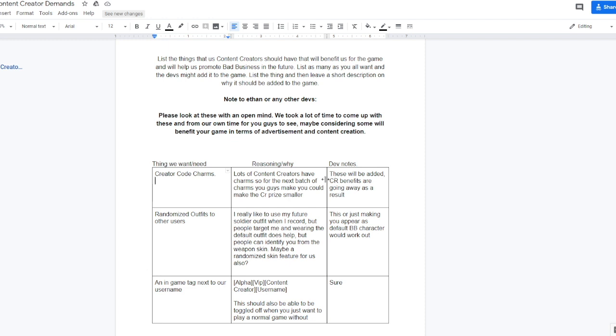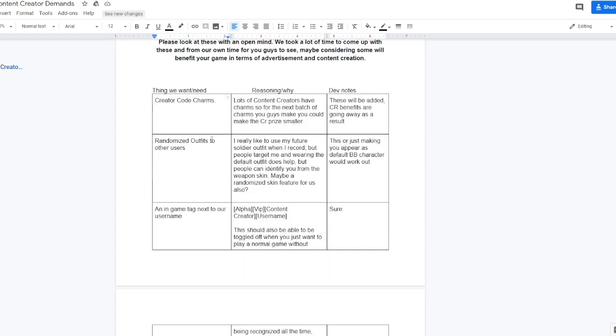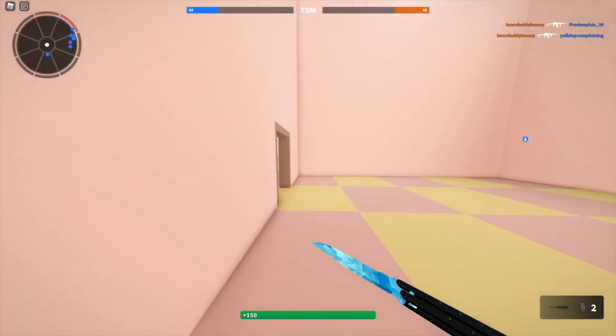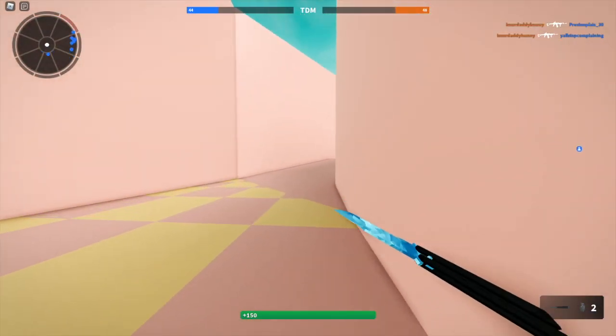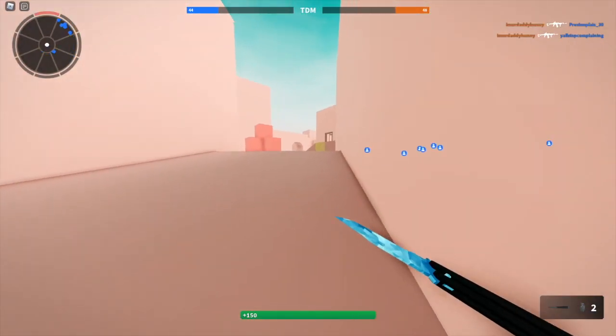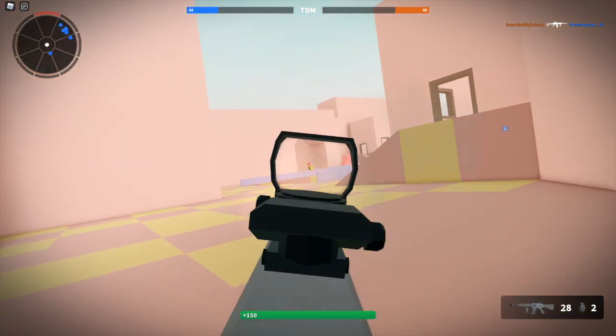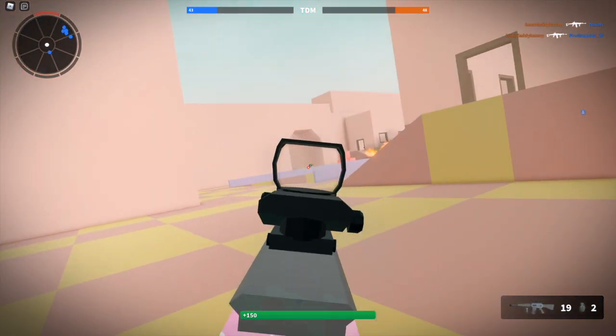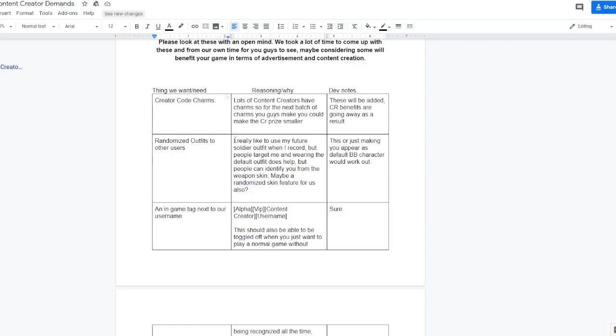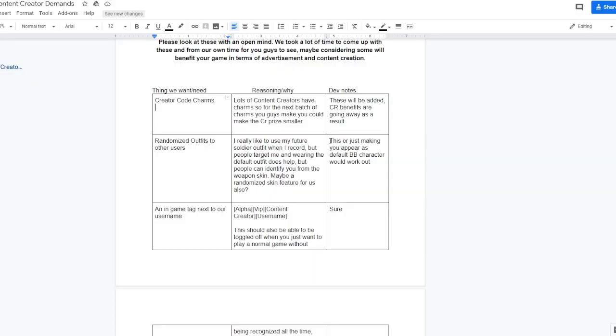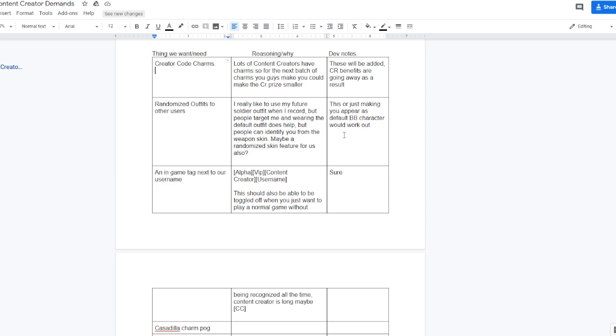Randomize outfits to other users, which I think is cool because it could randomize your outfits so that you don't get stream sniped all the time. People will know what your outfit looks like and then they just charge at you and only shoot you. Ethan responded with, or just making you appear as a default Bad Business character would work out. So I don't think we're going to be getting randomized outfits anytime soon.